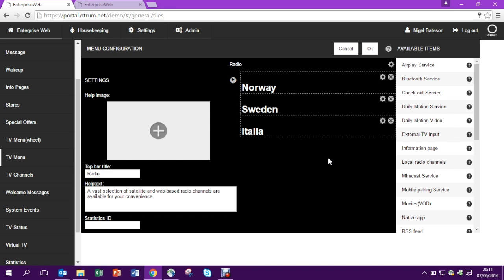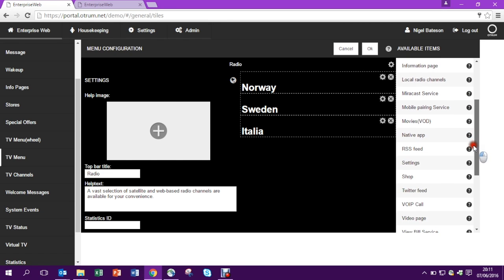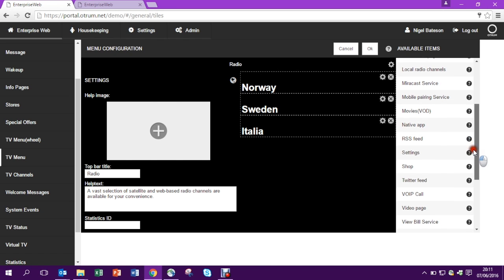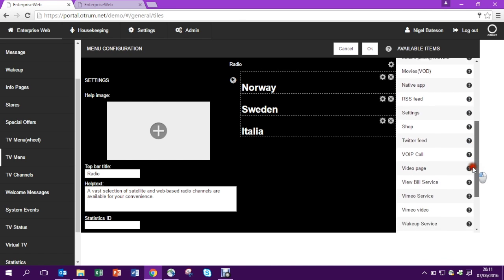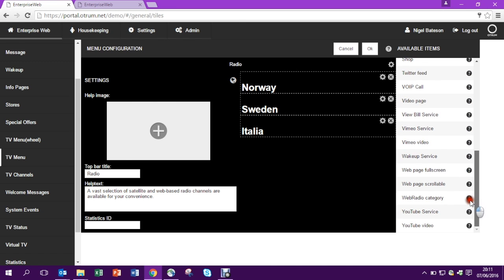Here you can see I already have three groups there: Norway, Sweden and Italy. And I'm going to add a new group. So all I have to do is come down on the available items on the right side.